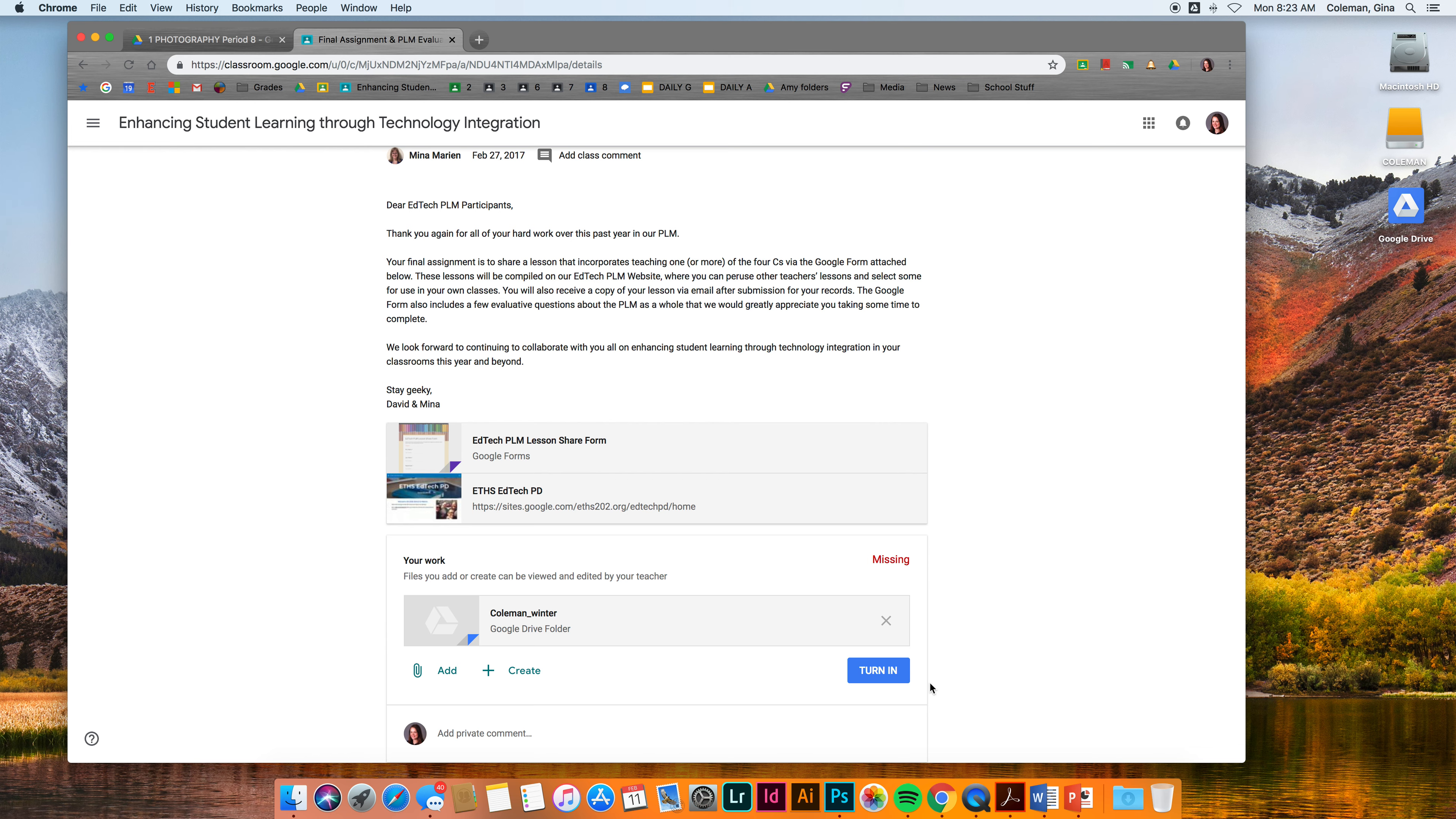Once you turn in something to me, you're not allowed to edit it without unsubmitting it and resubmitting. So if you ever need to change something that you turn in, make sure you're going back to the assignment, hitting the unsubmit, and then resubmitting when you're done. Because once you give this to me, it is mine and I own it.